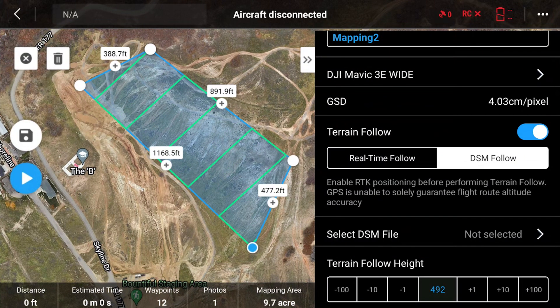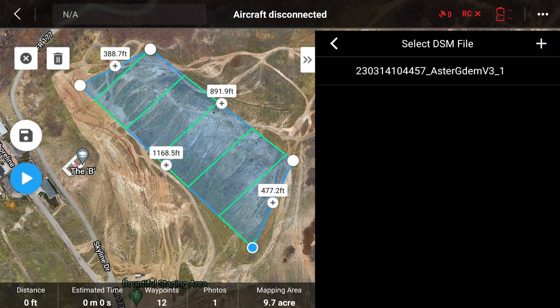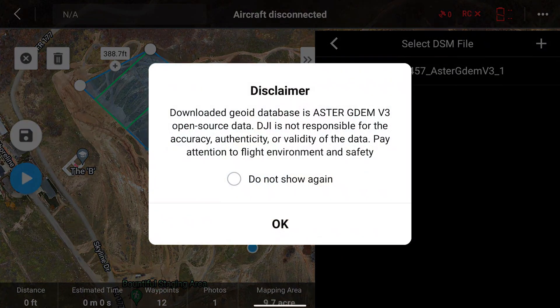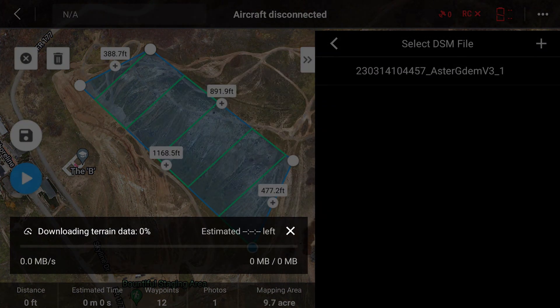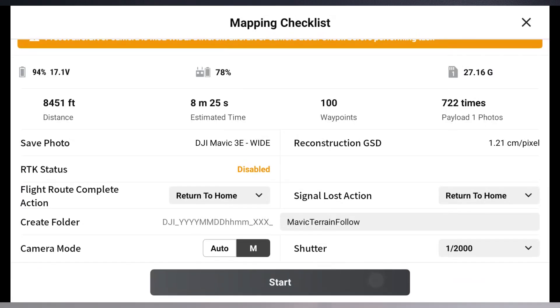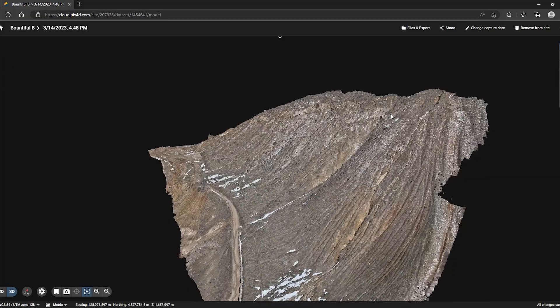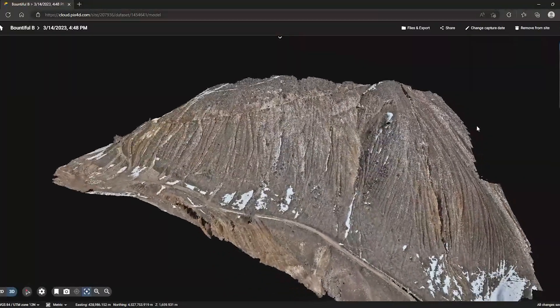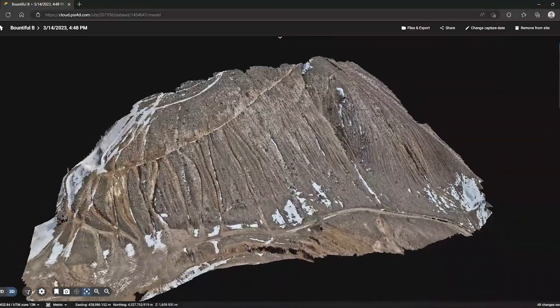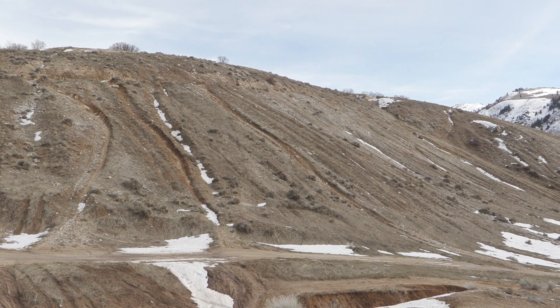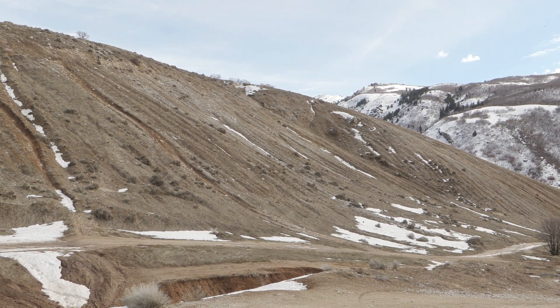Now we will configure the Terrain Follow feature. Tap the toggle to activate it. You will now see a row provided that allows you to select a DSM file. You can upload any DSM file you have from other sources, but with the Mavic 3 Enterprise, no second party is necessary. On the selection screen, simply tap the plus icon and then choose Download from Internet. It's just that easy. With your aircraft out in the field, you can now start the mission as laid out in the software and just let the Mavic 3 Enterprise run its program, and the results are as detailed as you'd expect.